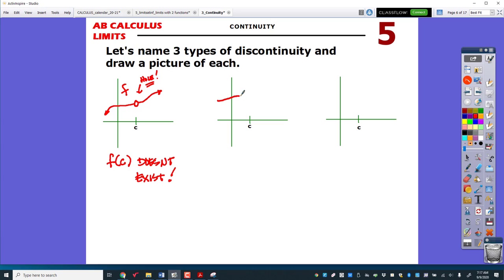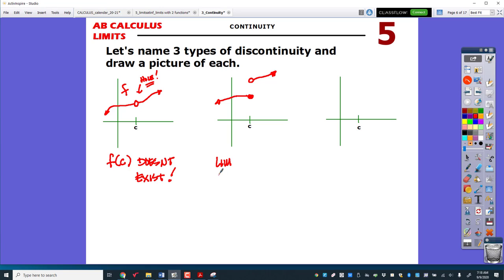Here is discontinuity number two. This time the point exists, but informally you'd say there's a jump. Mathematically, we say the limit as x approaches c of f of x does not exist — because if you trace from both sides, they're not heading towards the same number.